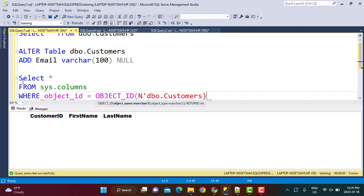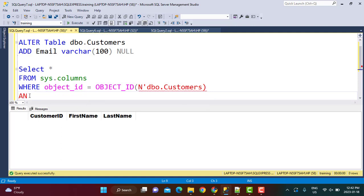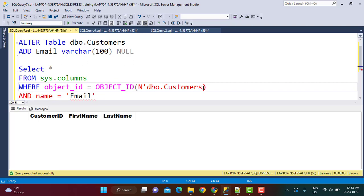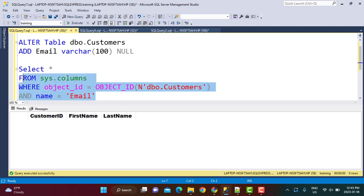And we're going to add a condition: AND name, so this is going to be your column name, equals Email. And we have to enclose this within unicode. So this is your statement.